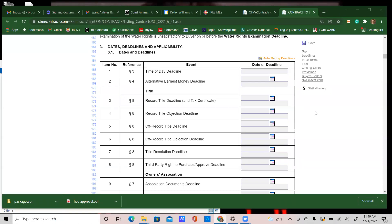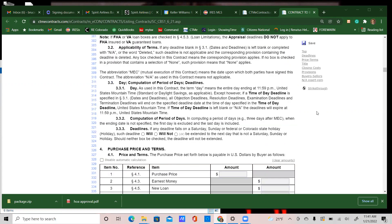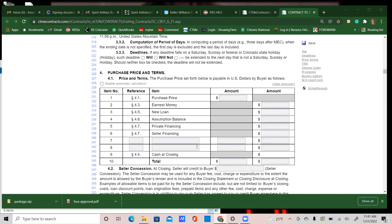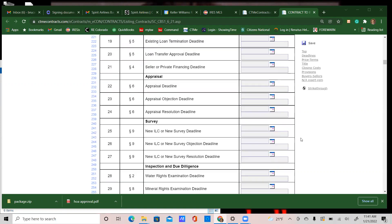Welcome back. This is video two of three for the new 2022 contract. We're going to go over section three — the dates and deadlines — and then get into section four, where you type in your price and terms. Then we'll finish out the contract through video three. Let's get started.